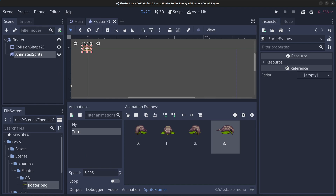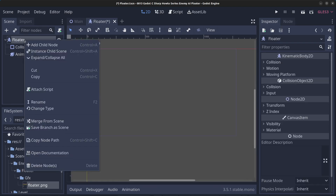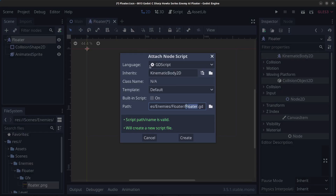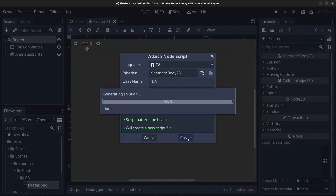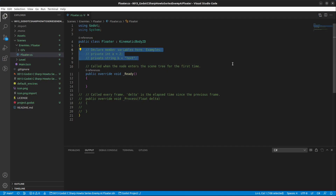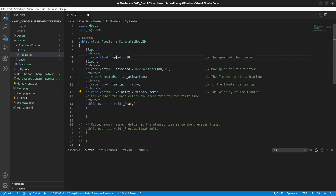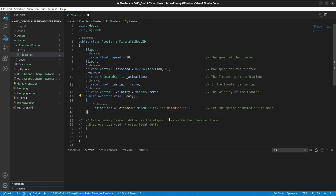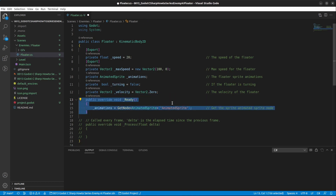We've now set up all the nodes we need for the floater. Right click the floater, click attach script, make sure it's a C# script, and click create. At the top we're going to add some variables: speed, max speed, a boolean for whether the floater is turning, and the velocity. Inside the ready method we're going to get the reference to the AnimatedSprite node.